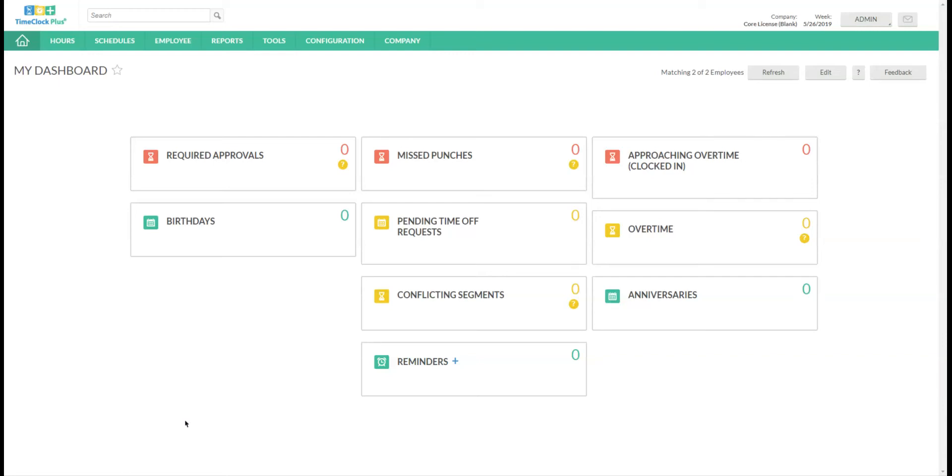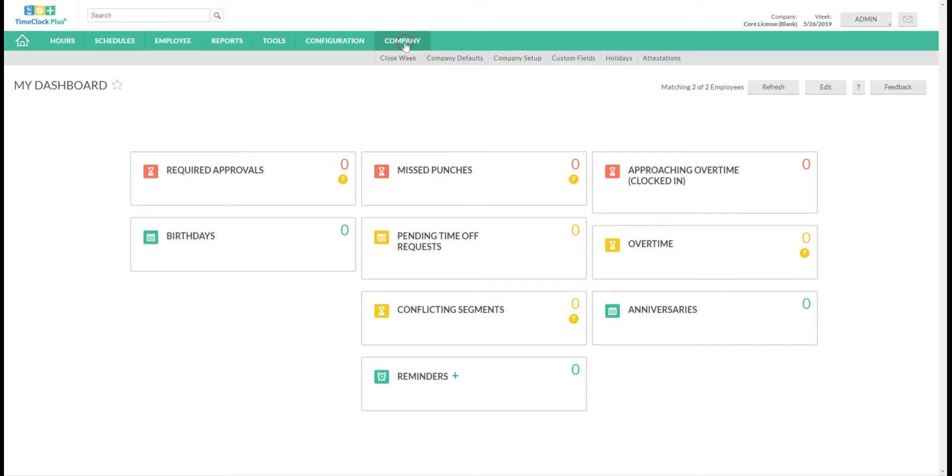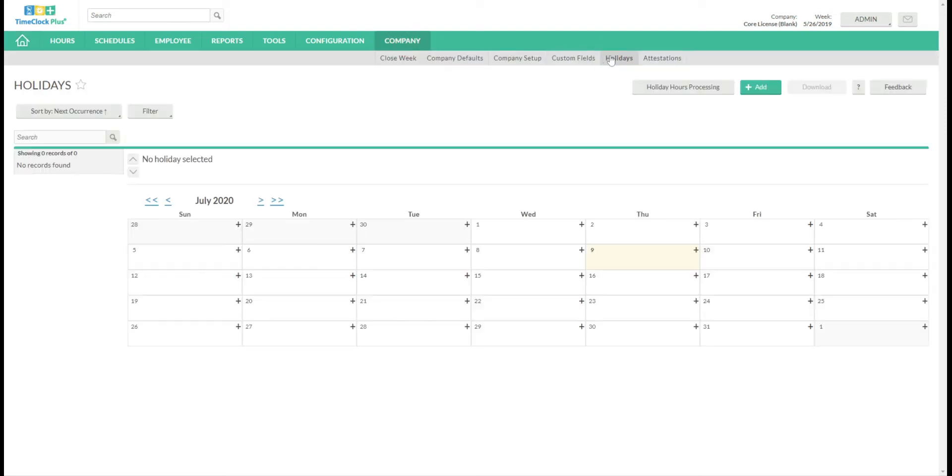Hi there. Today we're going to go over creating and assigning holidays as well as how to distribute holiday timesheets manually if you so choose. So to begin we'll go to the company tab at the top and holidays.